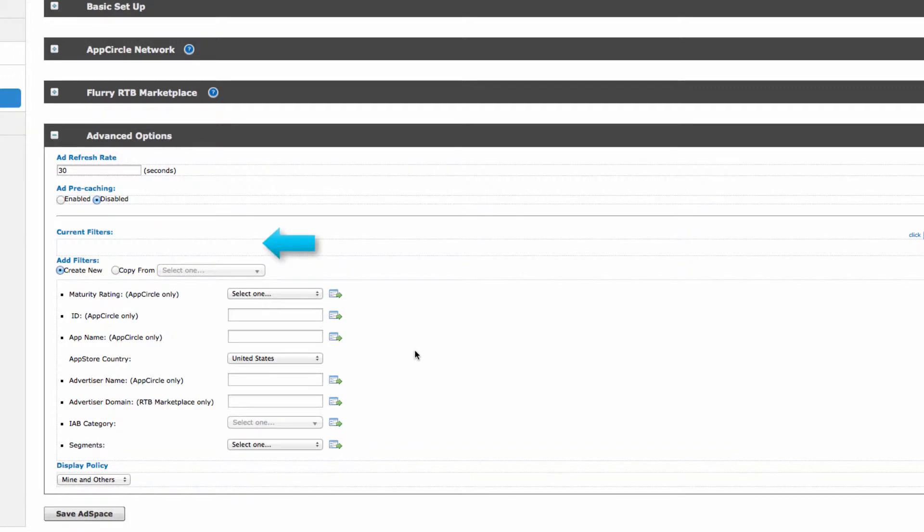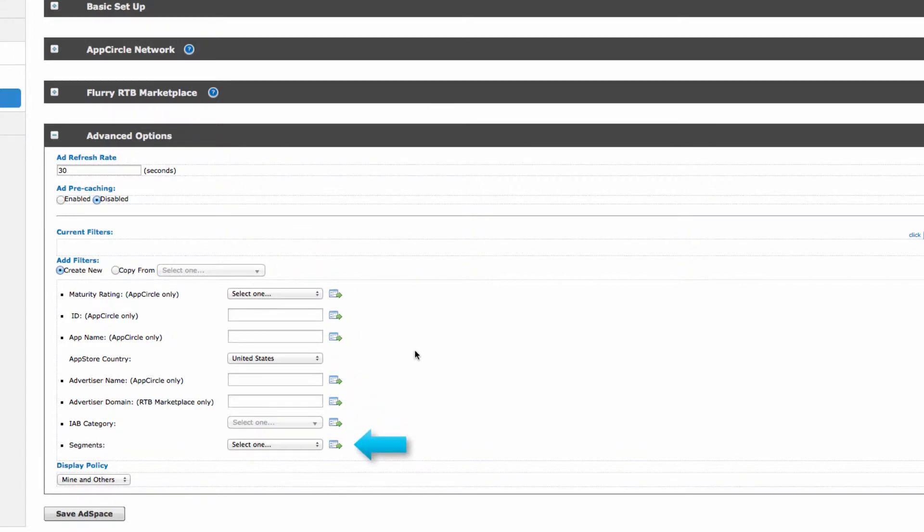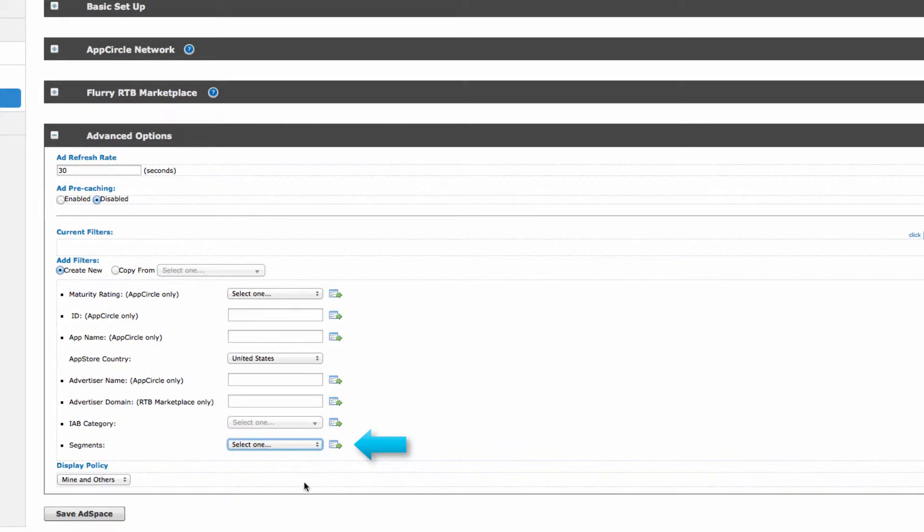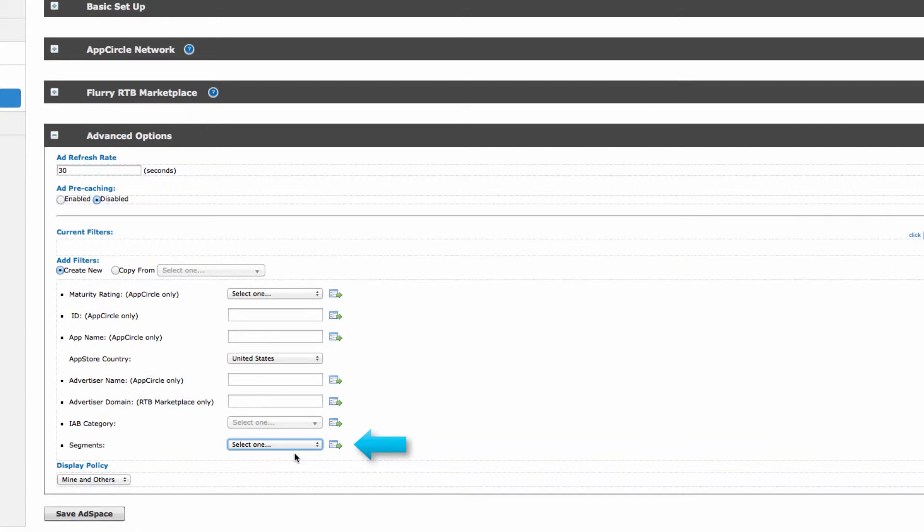You can also choose to block ads from showing to specific segments of your app audience, for example users who have made a purchase. If you've set up segments for your app in Flurry Analytics, you can select one here. For more information about how to set up segments, please see our support site, support.flurry.com.